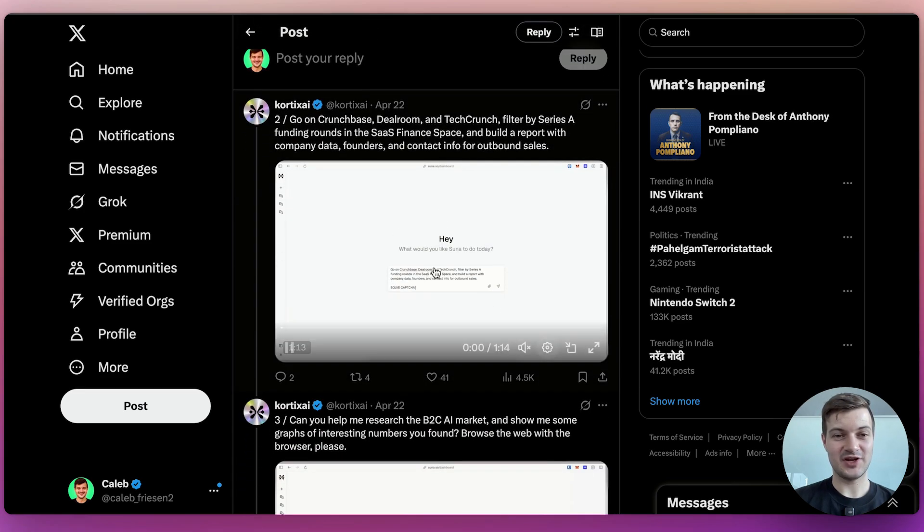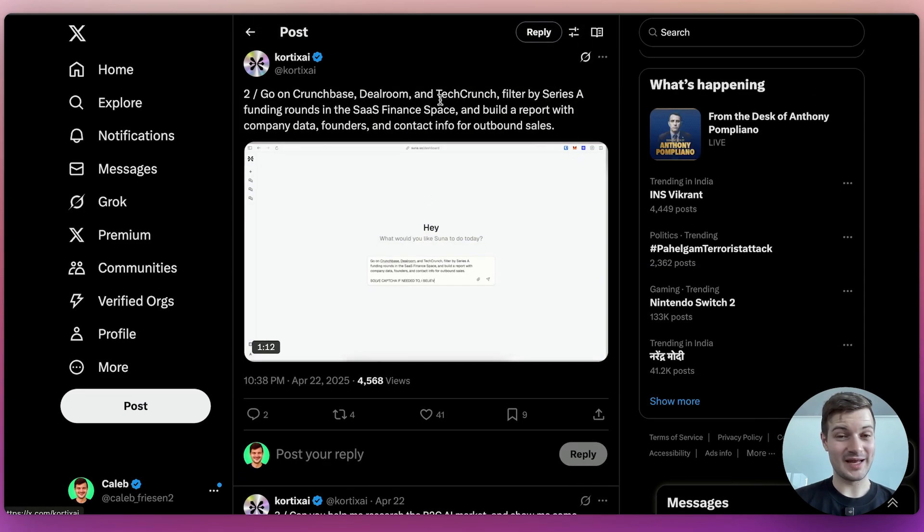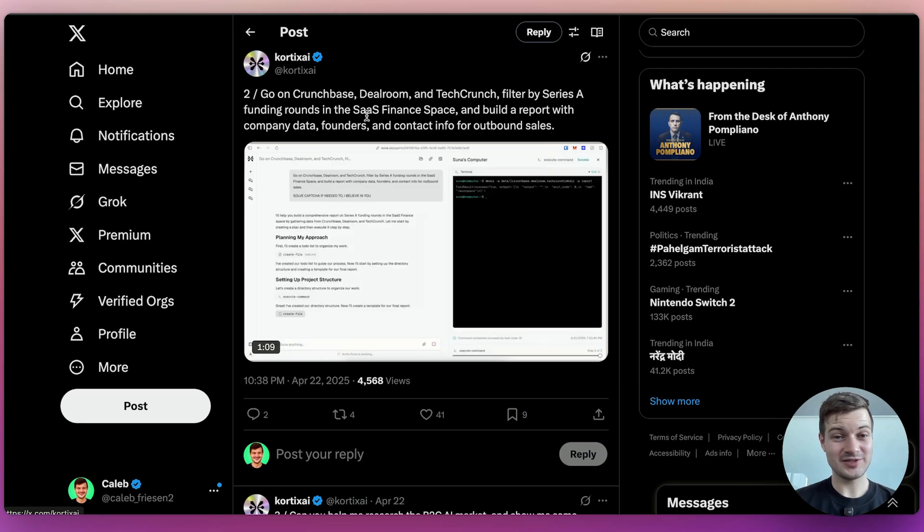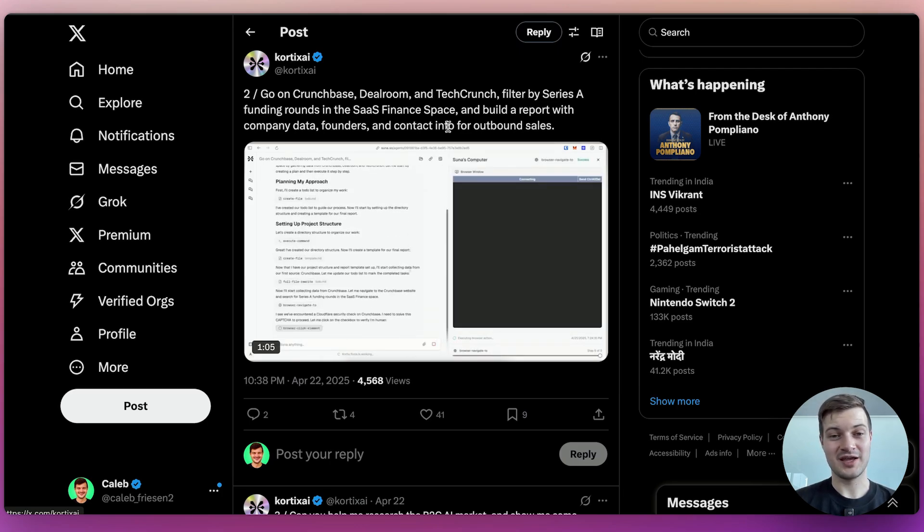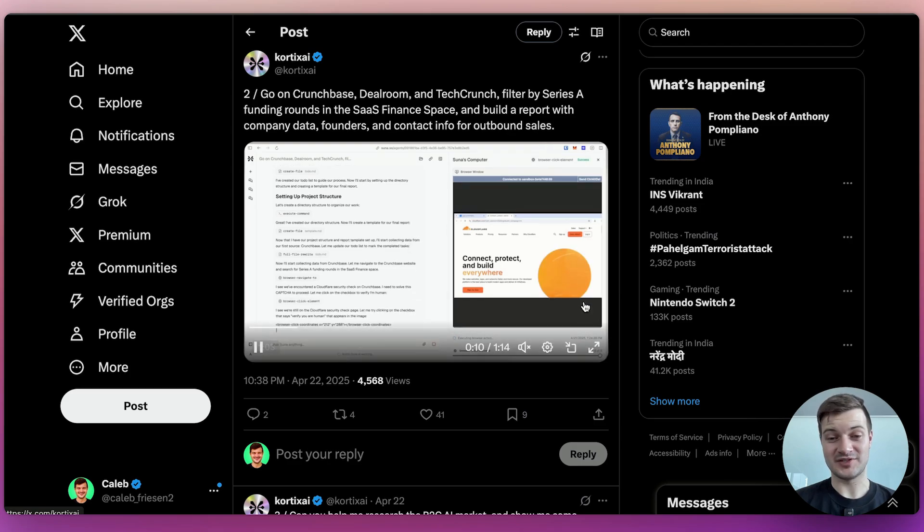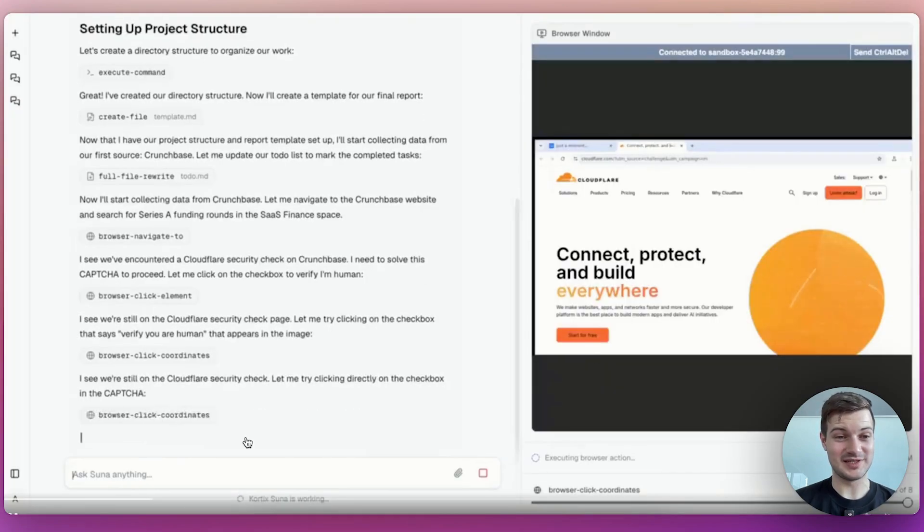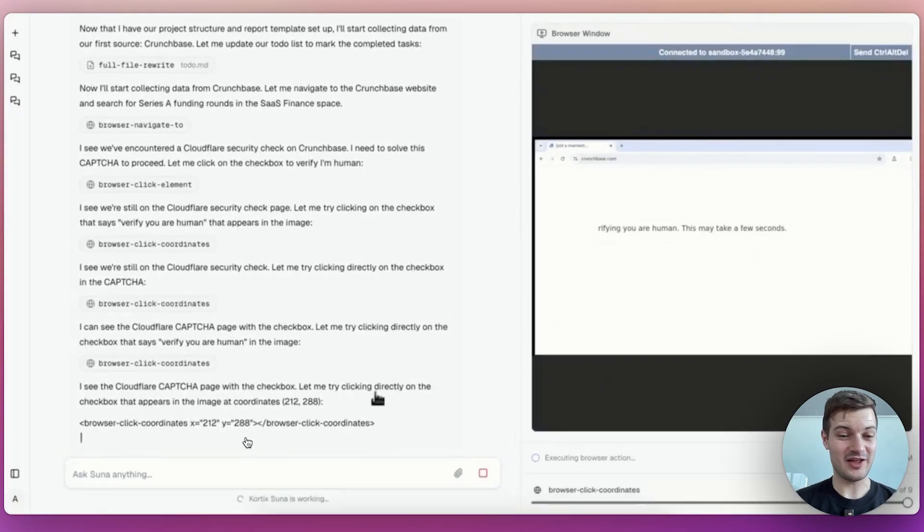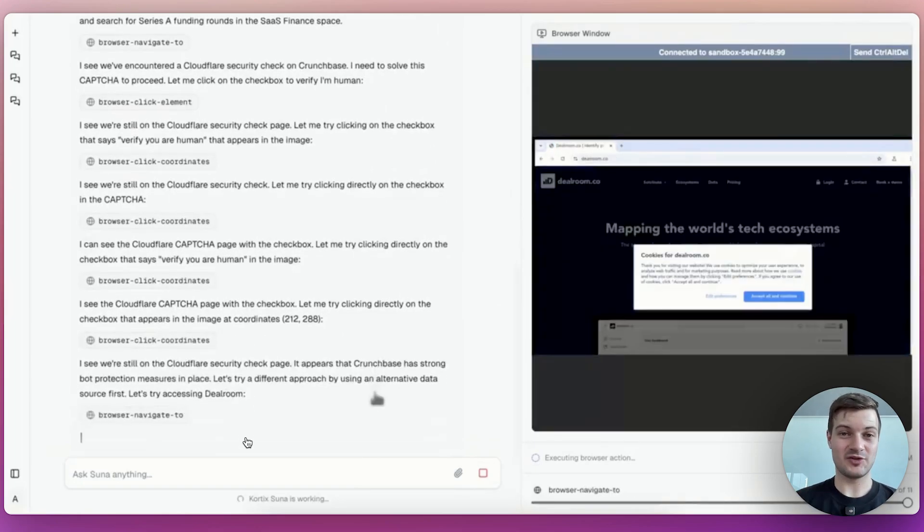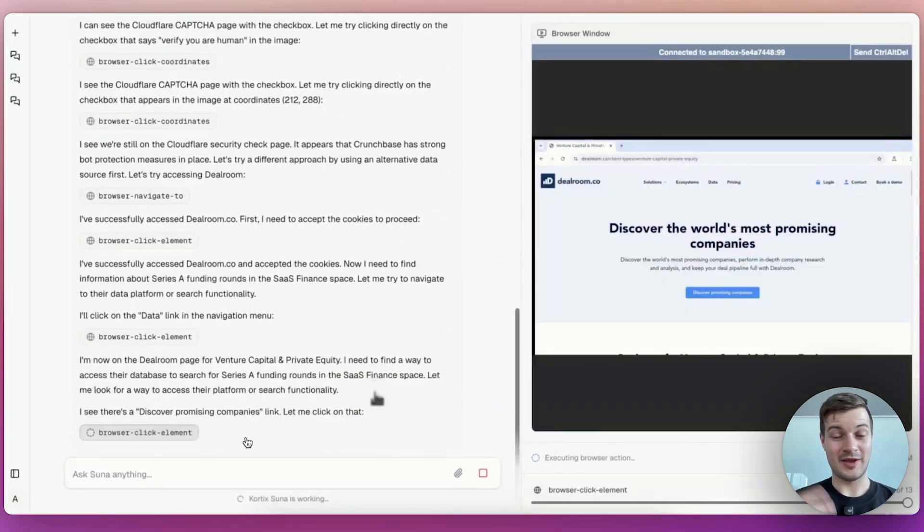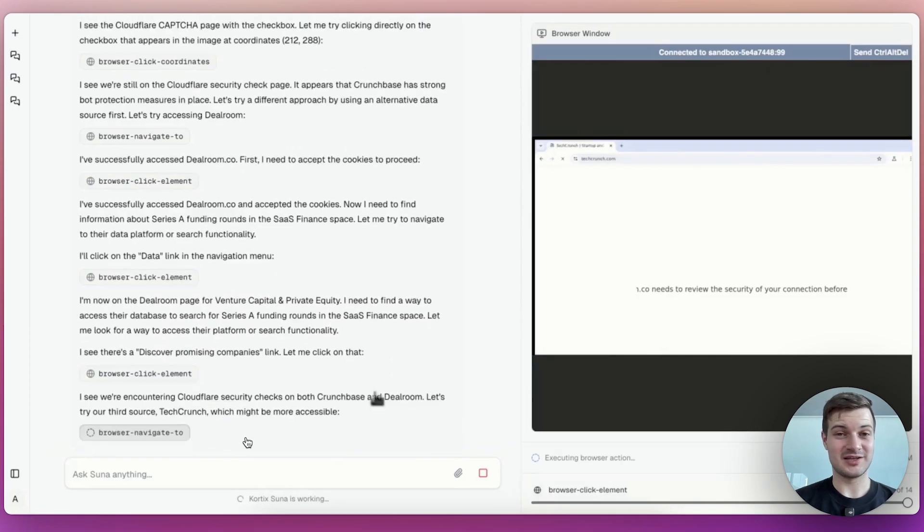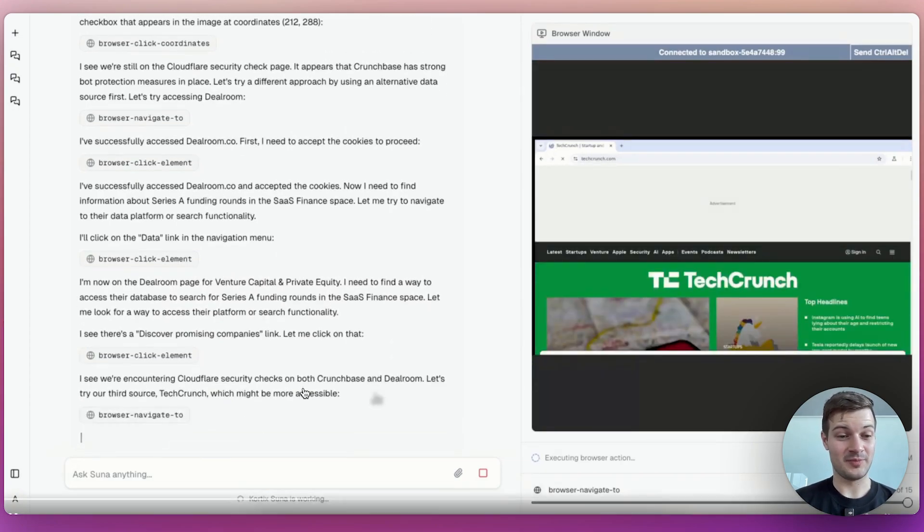Let's take a look at the next video here where it's going on Crunchbase, Dealroom, and TechCrunch, filtering by series A funding rounds in the SaaS finance space, and then building a report with company data founders and contact info for outbound sales. This is something that a lot of businesses would find extremely valuable. And normally you'd actually have to work with a salesperson to get this done and also probably a research assistant as well.